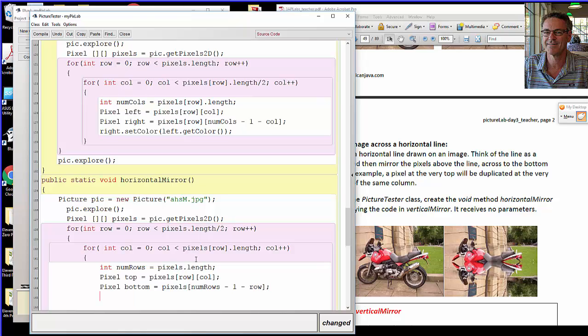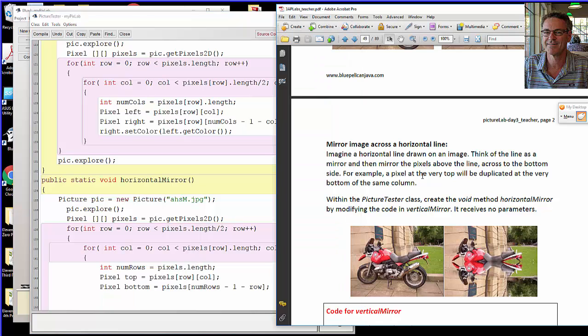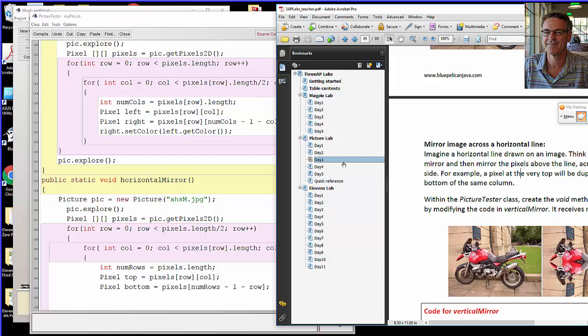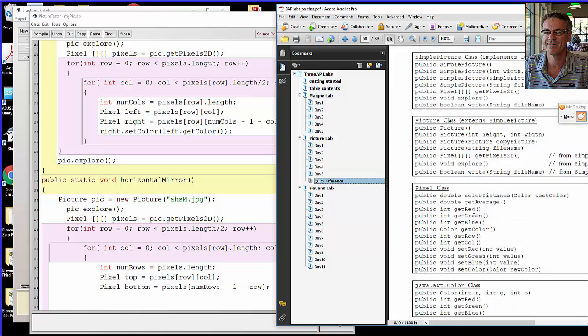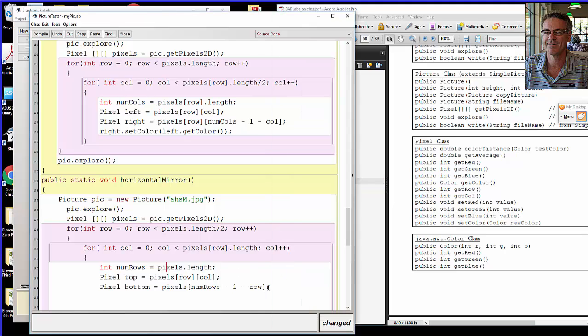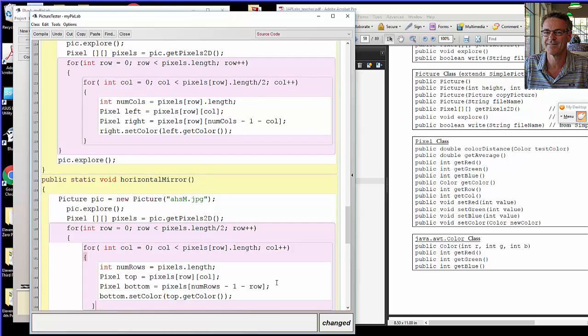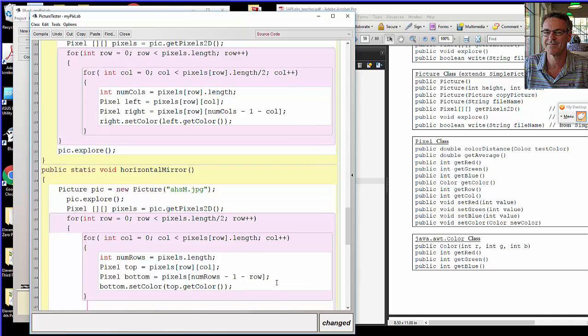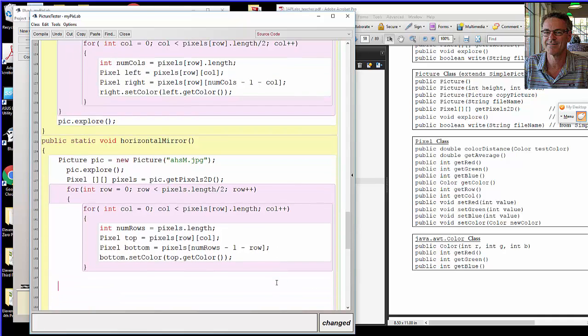Now here comes the method calls. You might want to look at the quick reference tomorrow to make sure you got them perfect. In the pixel class: set color, get color. So bottom dot set color to top dot get color. Anything wrong you see?